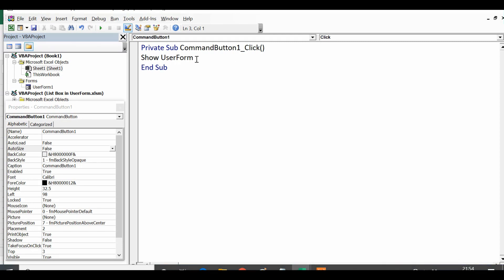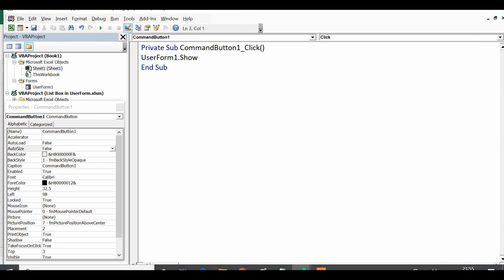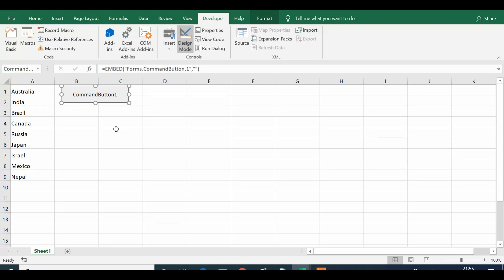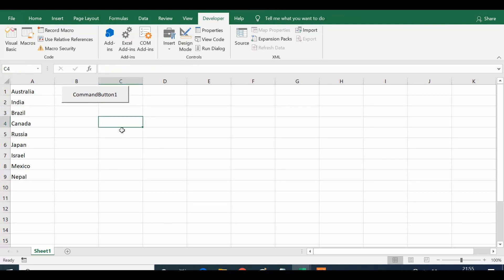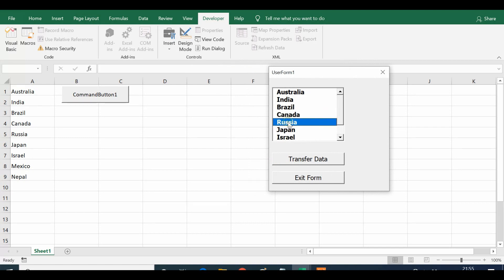To show the user form I'll write: UserForm1.Show. The name of the user form is UserForm1, so UserForm1.Show. Now we are ready to test this. Let me close the VBA editor window and click on Design Mode to exit design mode. Once I click on the command button we can see that the user form appears.